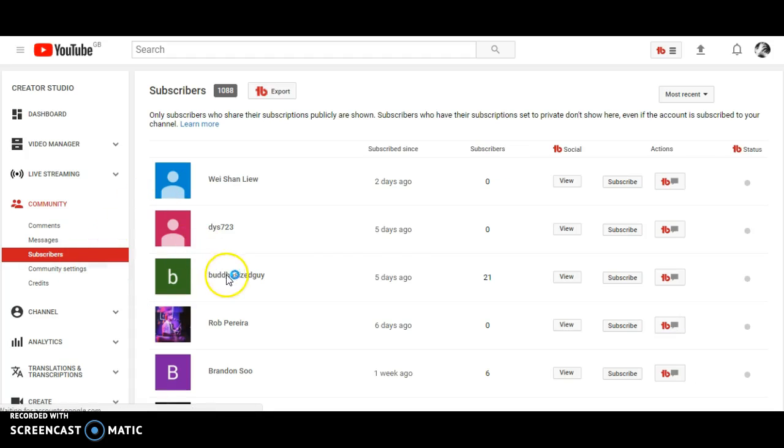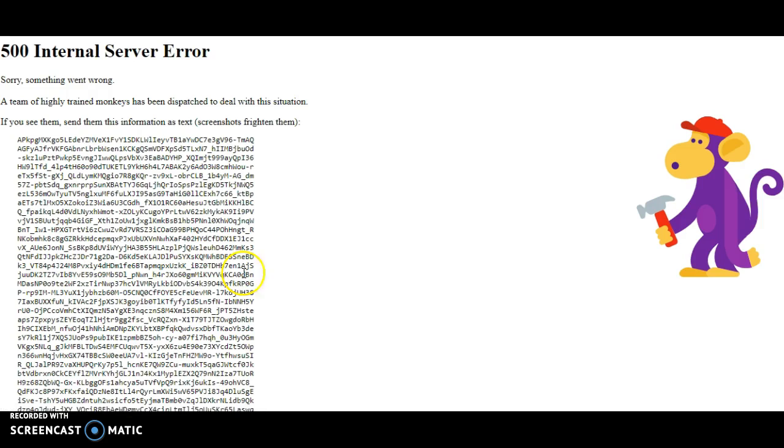If I go to people that subscribe to me, I open their channel pages. Server error.